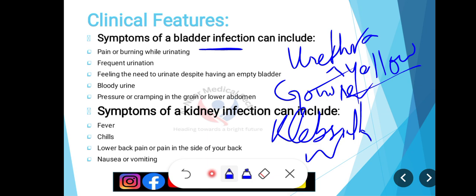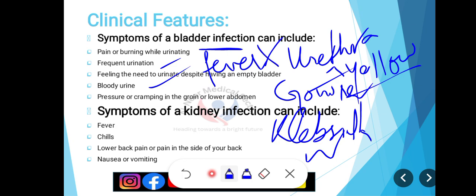Bladder infection کے symptoms میں pain اور burning while urinating، burning micturition، frequent urination، frequency increase ہو جاتی ہے، feeling the need to urinate despite having an empty bladder، blood بھی آ سکتا ہے urine میں، pressure or cramping in the groin اور lower abdomen، اور suprapubic pain ہوگی۔ Bladder infection یعنی cystitis میں patient کو fever نہیں ہوگا — یہ important point ہے۔